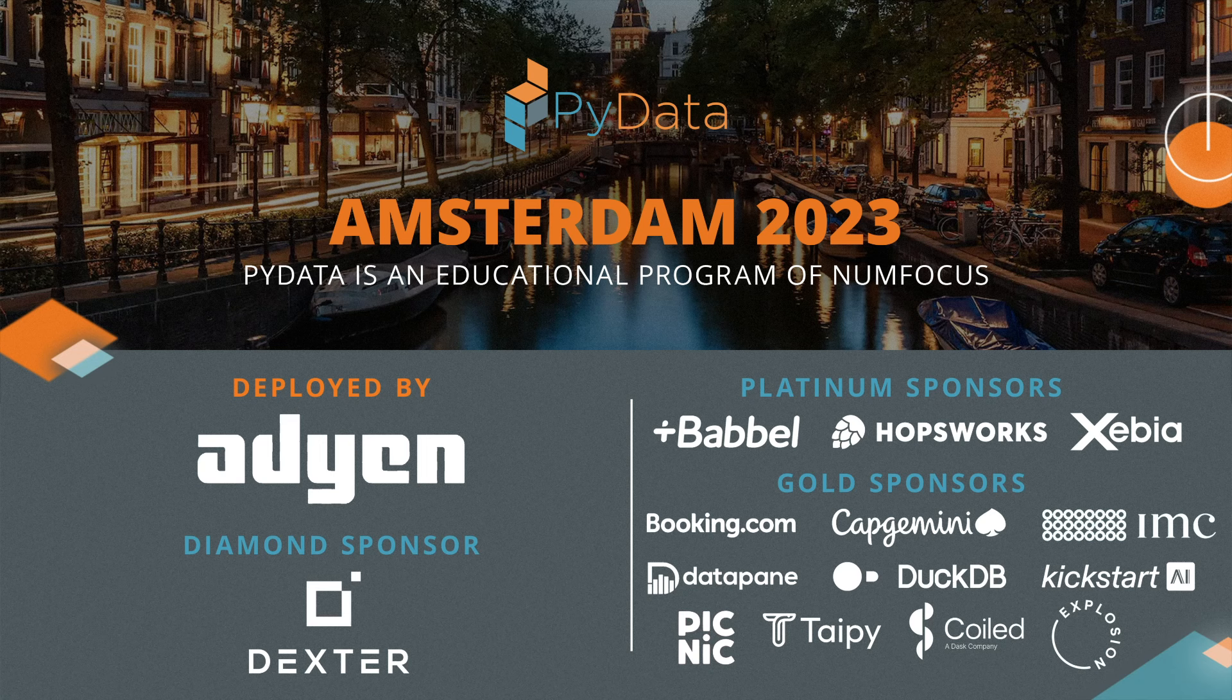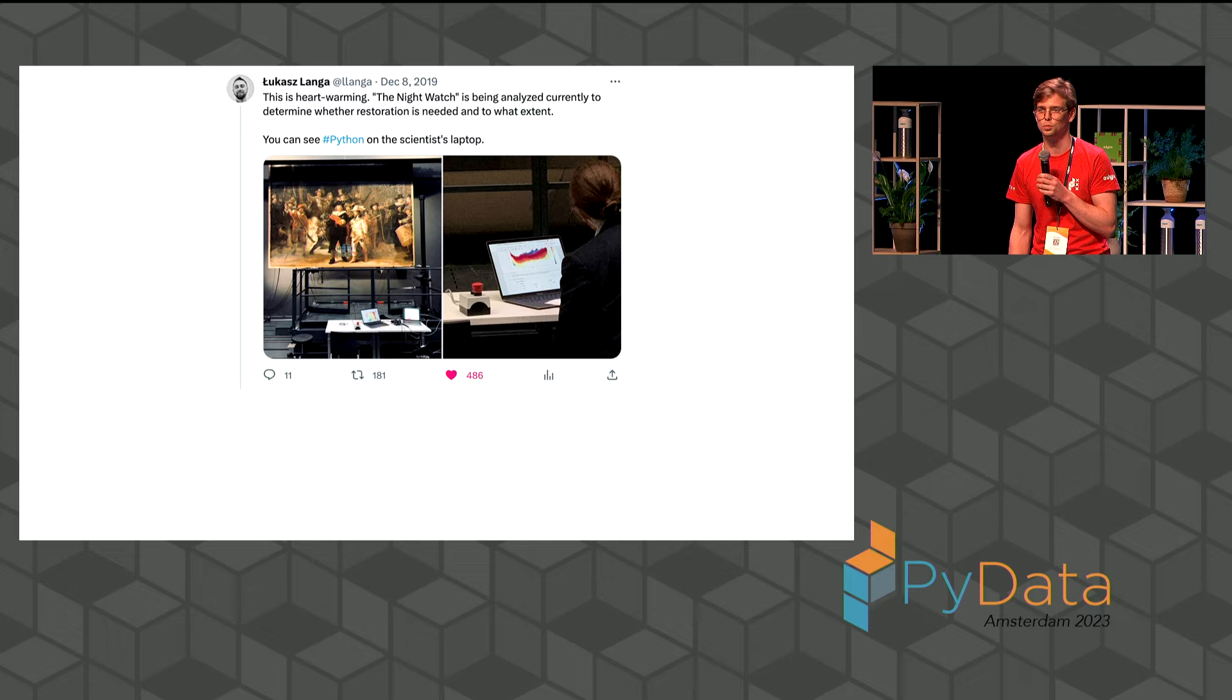It's my absolute pleasure to announce the final keynote of today. This day went by really fast for me. I hope the same for you. The origin of this keynote is actually back in 2019. There was this really nice social network.